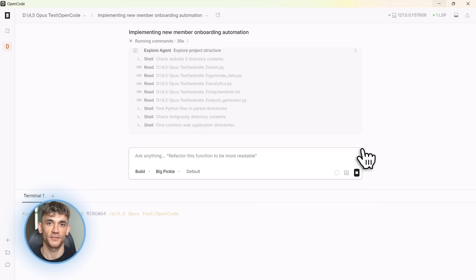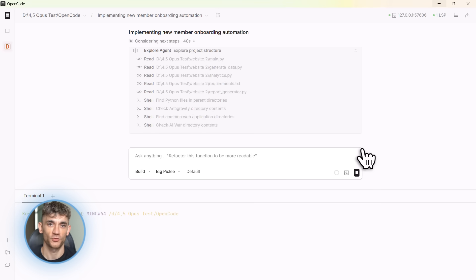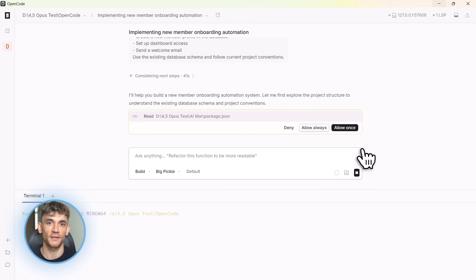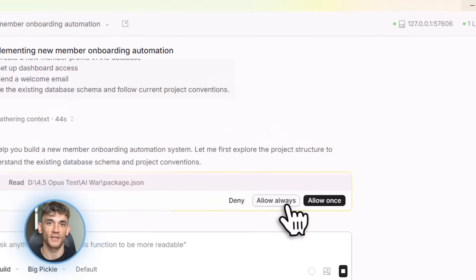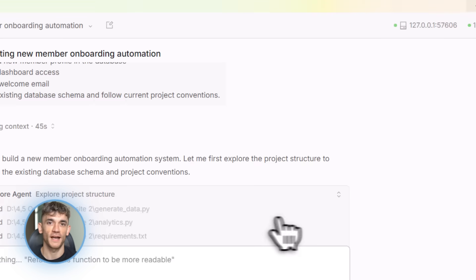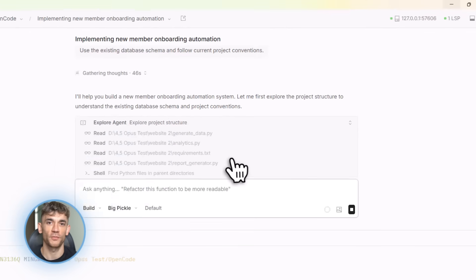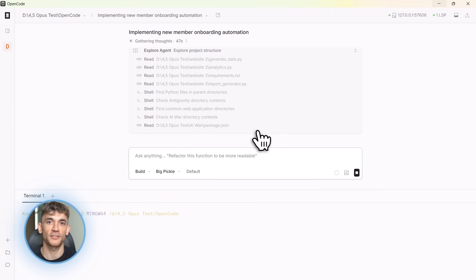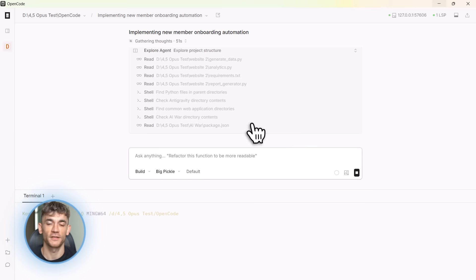This is the difference between a toy and a professional tool. Let me give you a real example. Let's say I'm building a new automation workflow for the AI Profit Boardroom. We need a system that automatically onboards new members, sends welcome emails, sets up their dashboard access, creates their profile, all that good stuff.